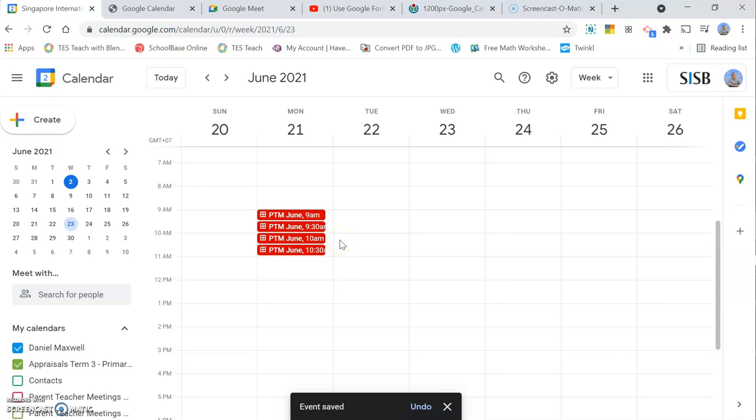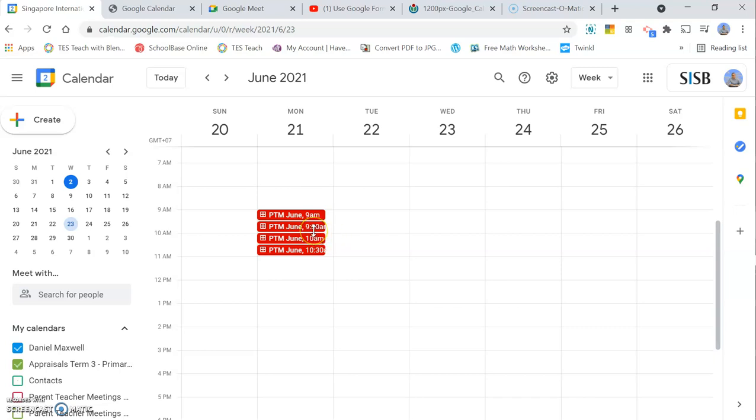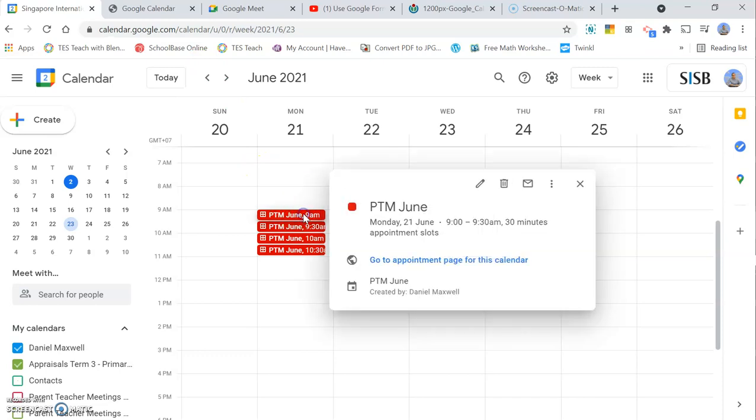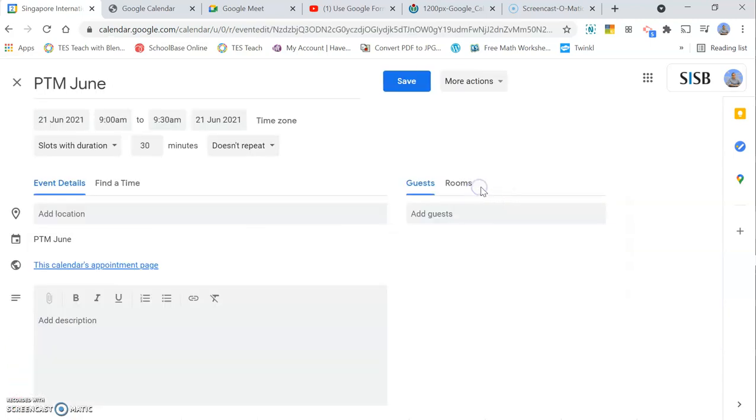One thing that I don't like about this system is that it doesn't automatically create a Google Meet link for you. My parent-teacher meetings are going to be online meetings, so I need to create Google Meet links. You need to go over to Google Meet, click on New Meeting, create a meeting for later, copy that information, go back to Calendar, and paste that information in there.